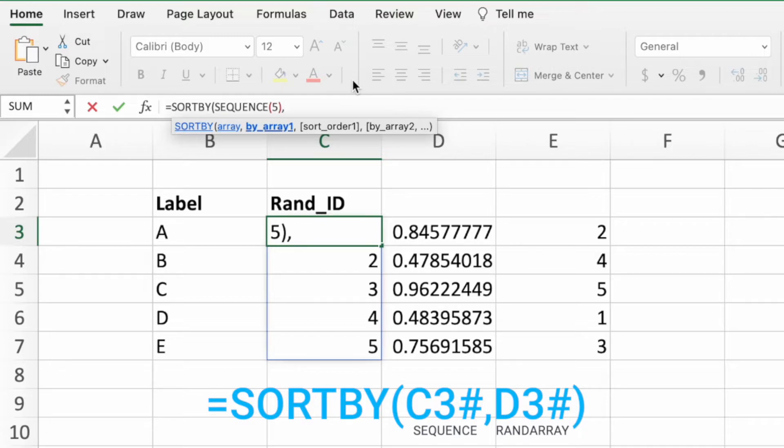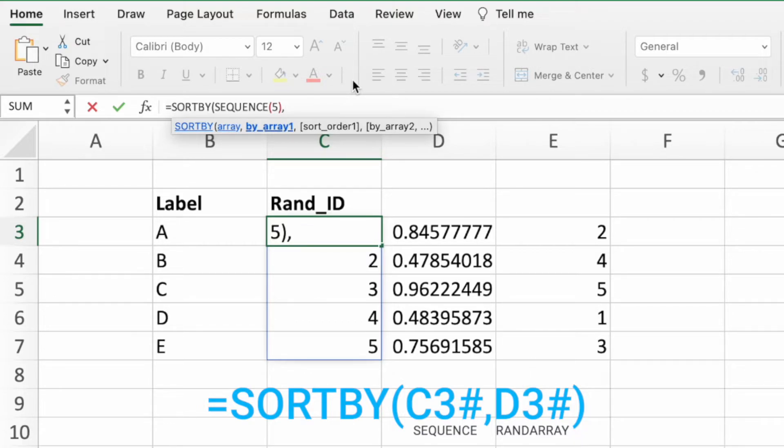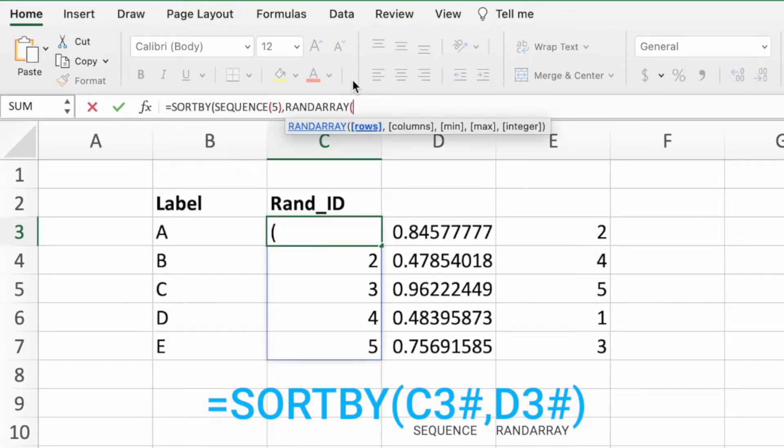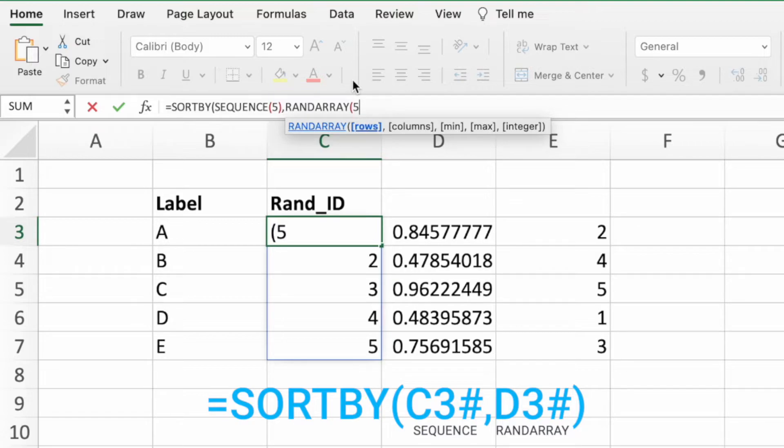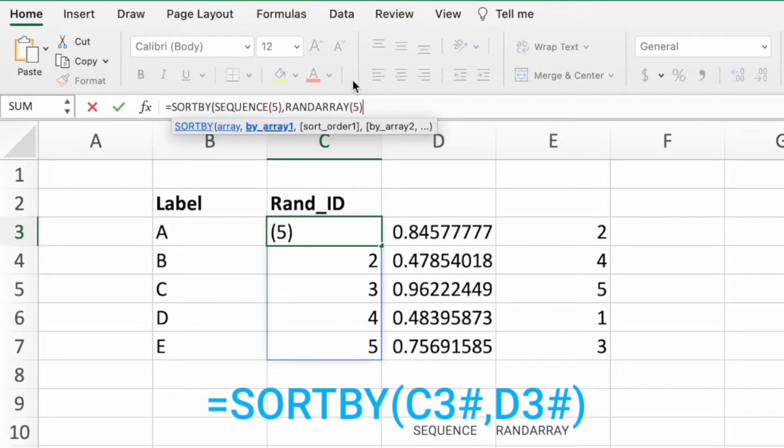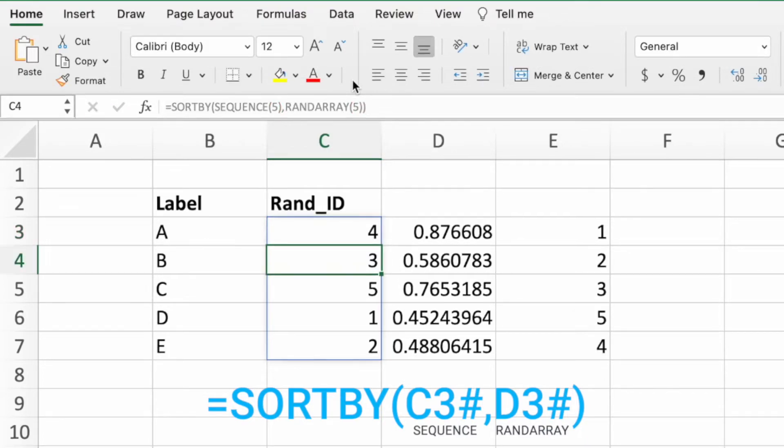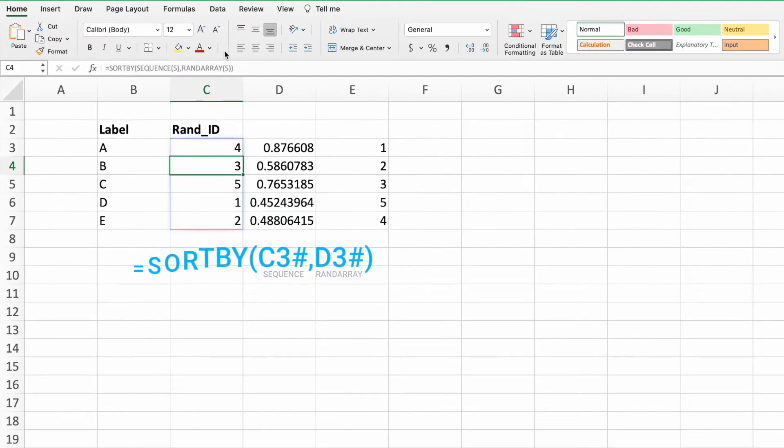Again, looking at our previous SORTBY function, we can see that this parameter is the dynamic array in column D, or the RANDARRAY function. Let's type the function name RANDARRAY followed by an open parentheses. Like before, we'll enter the number 5, which is how many random numbers we need since we have 5 values in the label column. Type a closing parentheses to complete the RANDARRAY function, another closing parentheses to finish the SORTBY function, and press enter. Two things to call out at this point.